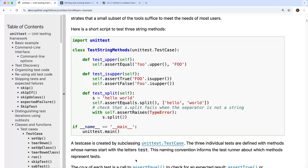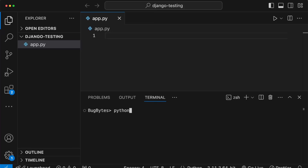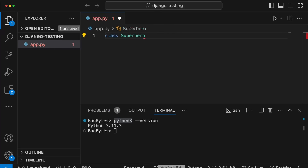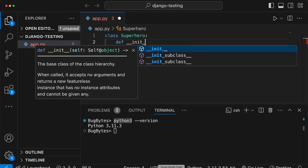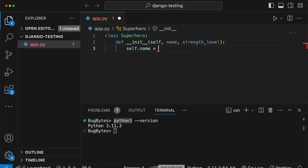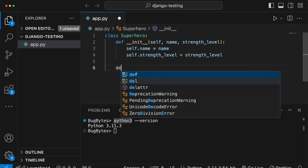With that introduction out of the way, we're going to go to Visual Studio Code. I have a file called app.py, and I'll use the integrated terminal. To follow along you need Python installed - I have Python 3.11 on a Mac. We're going to write a Superhero class in app.py. Let's define a __init__ method - we want the superhero to take two arguments and store them as instance variables: a name and a strength level, stored as self.name and self.strength_level.